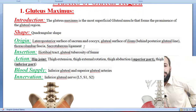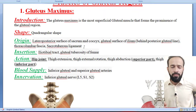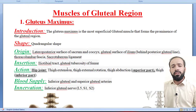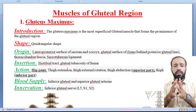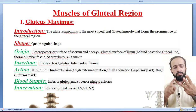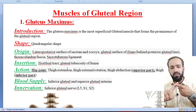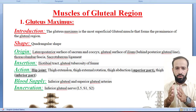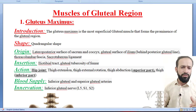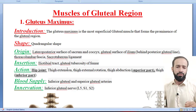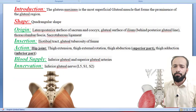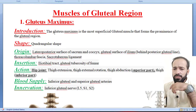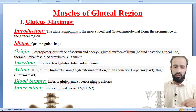The first muscle in this region is the gluteus maximus. Gluteus maximus is the muscle which you can put your hand on and feel. The gluteus maximus is the most superficial gluteal muscle that forms the prominence of the gluteal region. We have three gluteus muscles: maximus, medius, and minimus. Maximus is the superficial one.